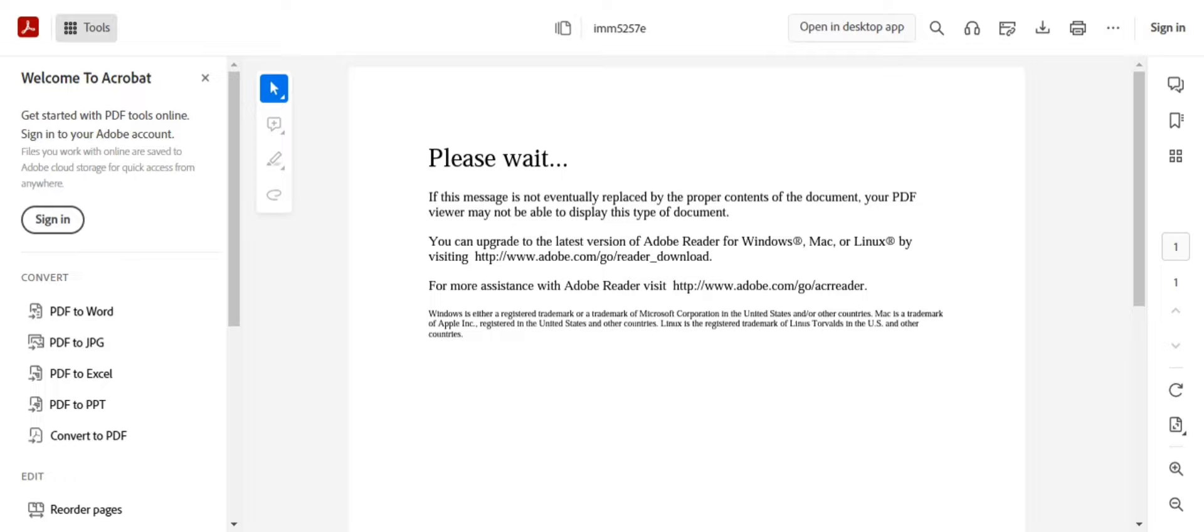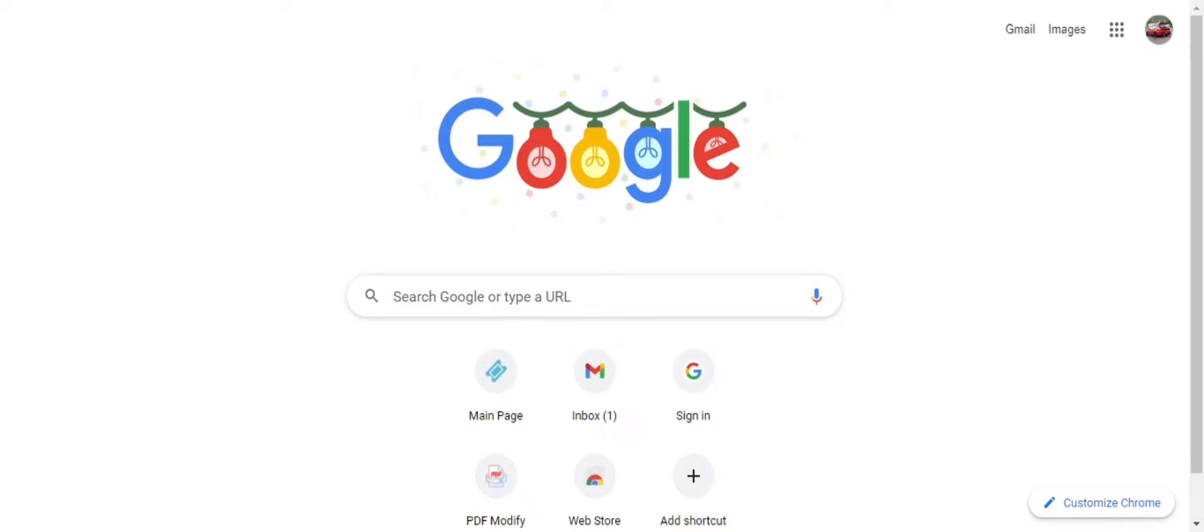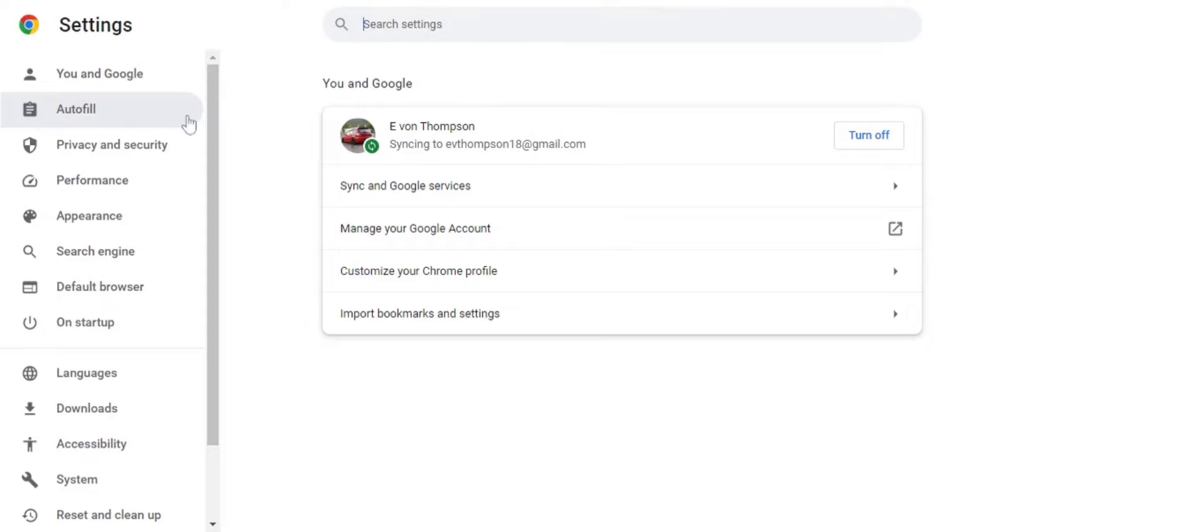To fix this error, you're going to go to your browser, whether it's Chrome that you're using, Firefox, or the other one. I don't remember what the other one was, but it works for all of them. You're just going to hit Settings.